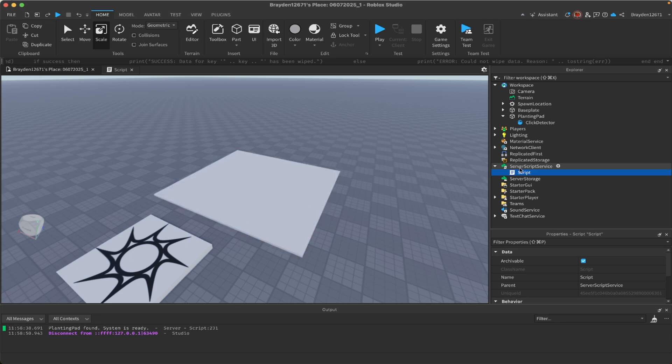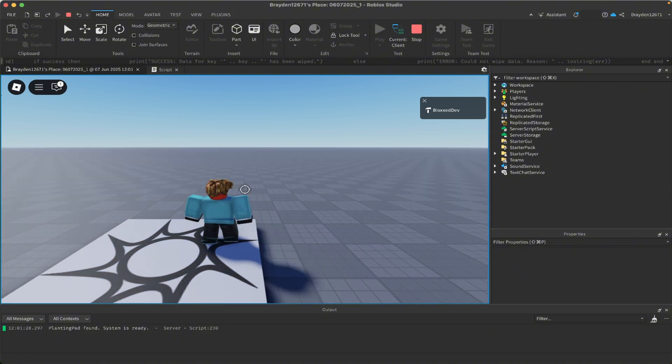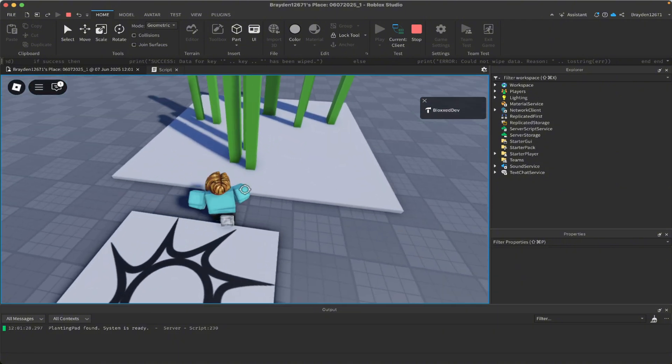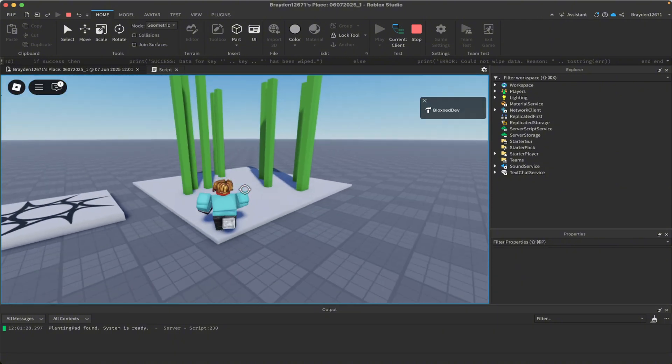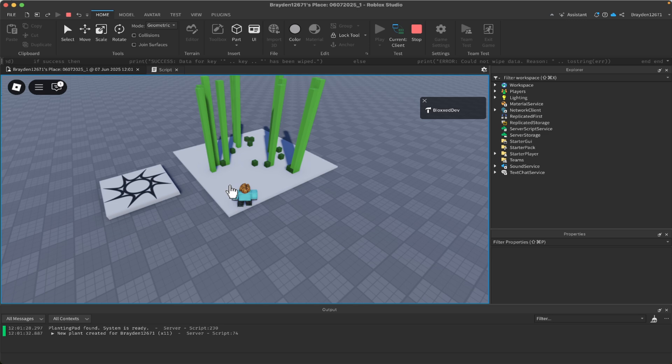Now you can go ahead and change whatever you want to in the script that I showed you. By that I mean the growth height. Also, as you can see these are green, but some of you won't want it to be green because maybe you're not making plants or you're doing something else slightly different.